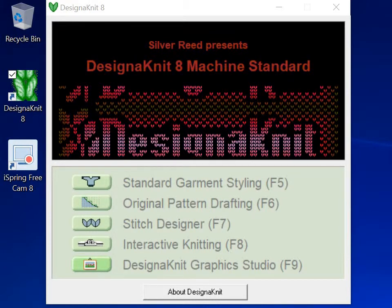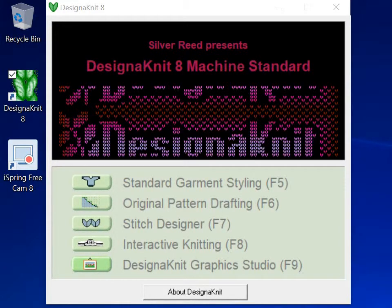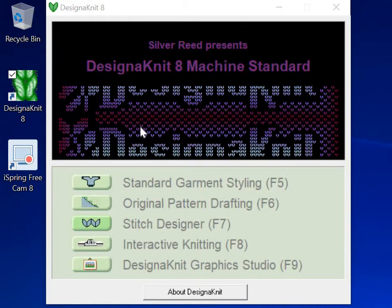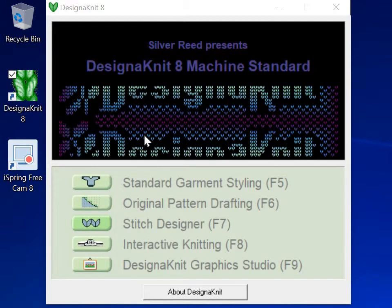Hi, I'm Gretchen and in this video I will show you how to create a Fair Isle pattern using Stitch Designer in your DesignaKnit 8.